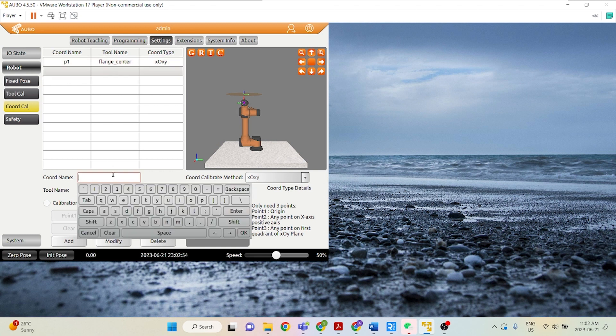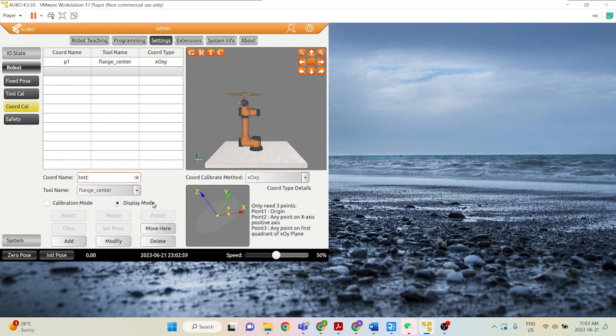Click on a new row, give your new coordinate a name, say Test, and the tool name that we're using, let's just say we're using the flange center as our tool.